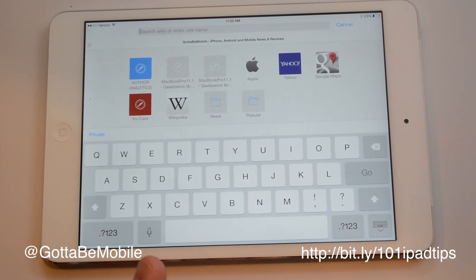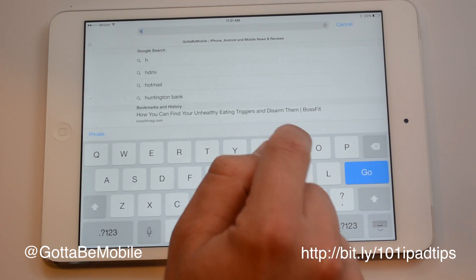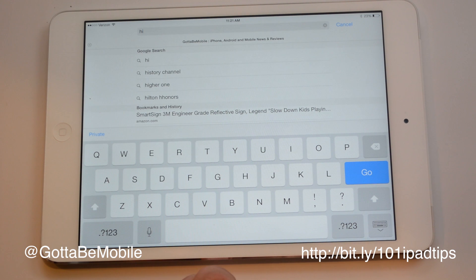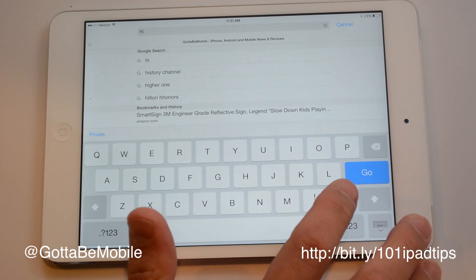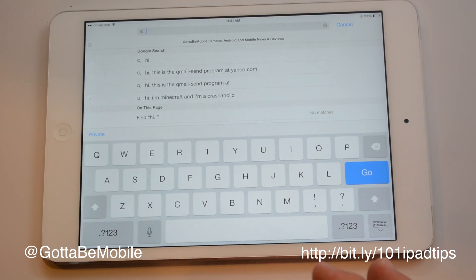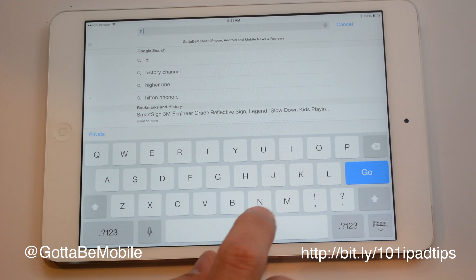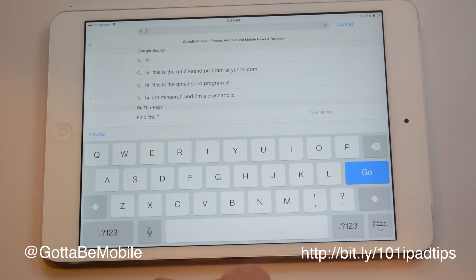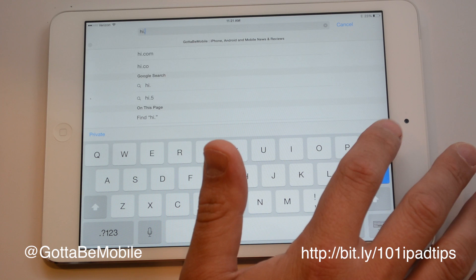The first thing I want to show you is how to quickly add a period. If you've typed out a sentence and you want to end it, you can hit period then space, but it's actually easier to just do a double tap of the space bar. It's going to insert a period and do one space.